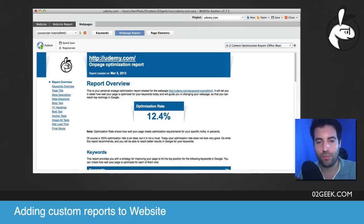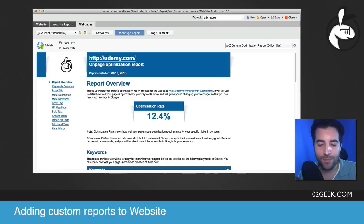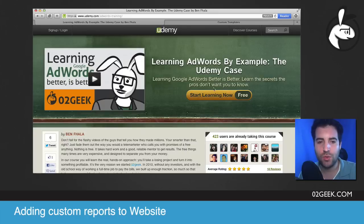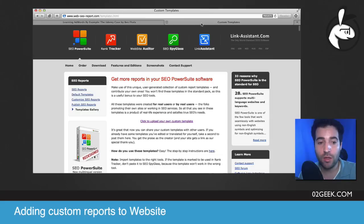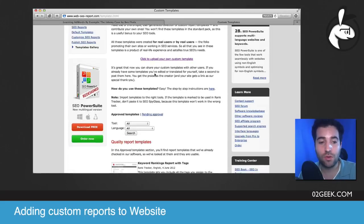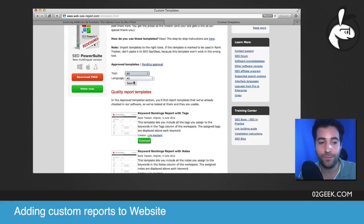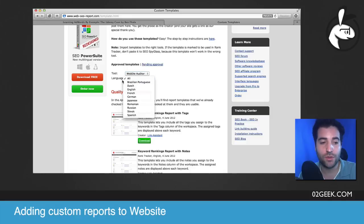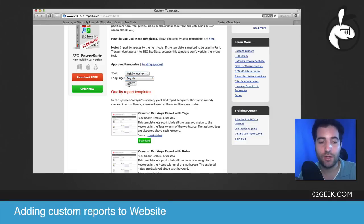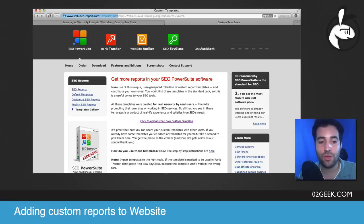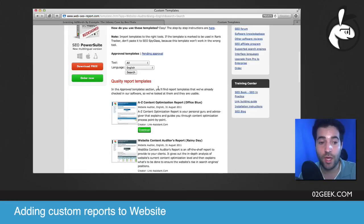I'm going to post a link to our blog where you can get the steps all in a linear way so you don't have to worry about memorizing this. Once you get into the blog, I'll put the steps involved and you're going to go into this link of templates, scroll a little bit down, and select a tool — our tool that you're working on is website auditor. Once you select website auditor, select the language English and click on search. It's going to filter through the reports that are relevant to that application.